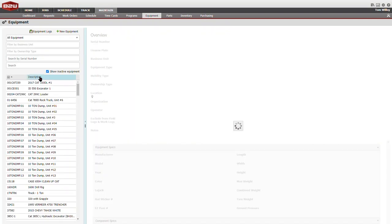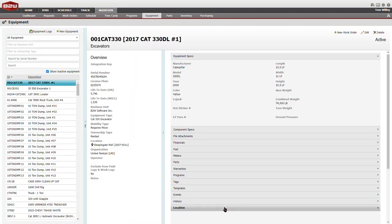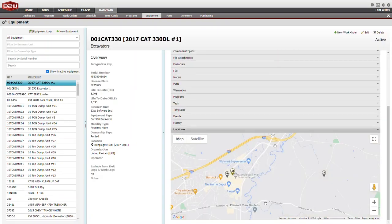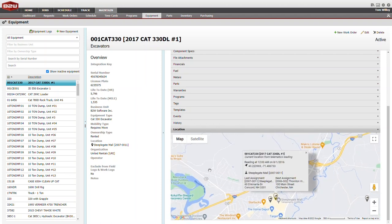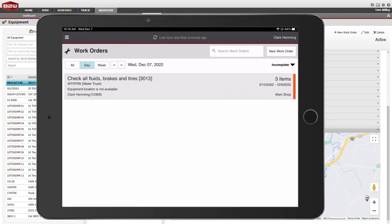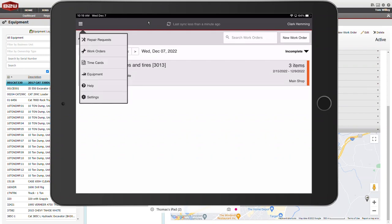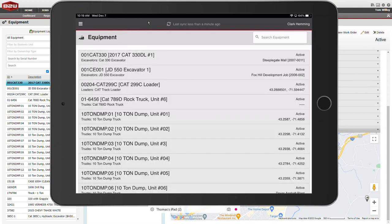But at companies using Maintain and B2W Schedule, maintenance managers can see directly from B2W Schedule where equipment is and where it's going, so they can plan maintenance work at the most opportune time.